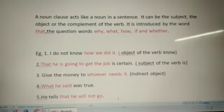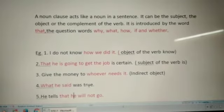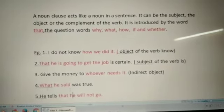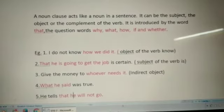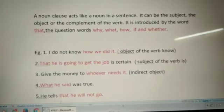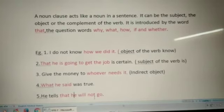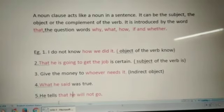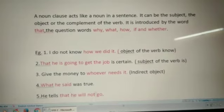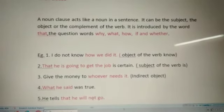Now: what he said was true. What was true? What he said. He tells that he will not go. Now what does he tell? He tells that he will not go. So here, 'that he will not go' is the noun clause.